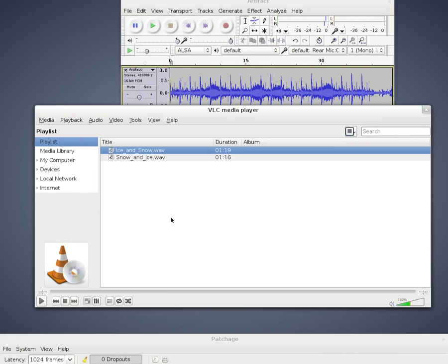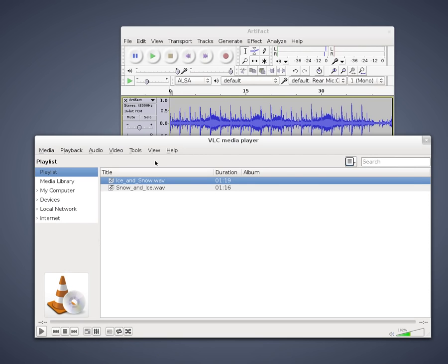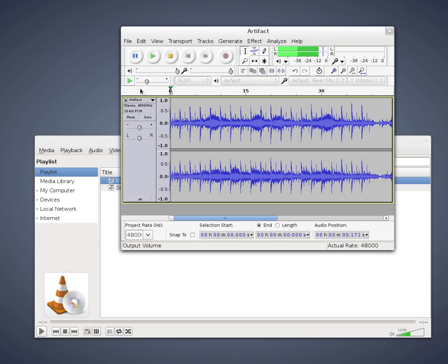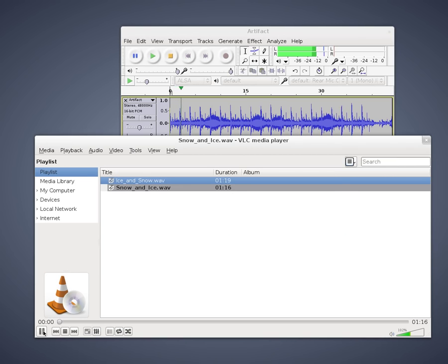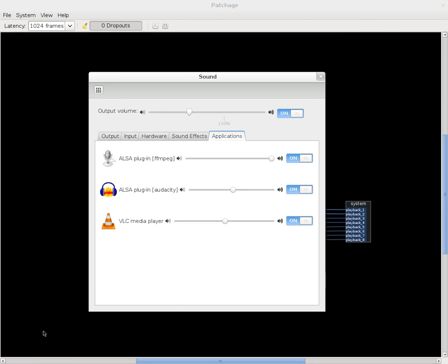But as soon as I press play on both of these, and I hope you can still hear me, you see that they show up here. So I can actually control the volume of these programs individually.